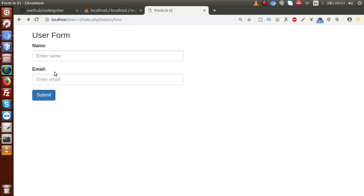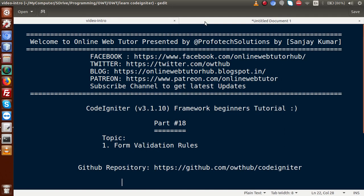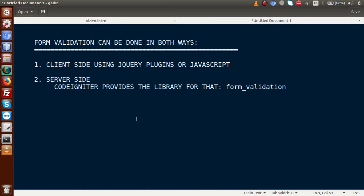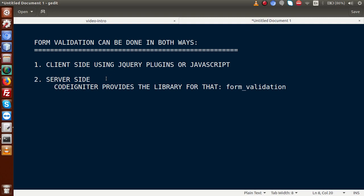We are going to implement form validation rules to restrict this form from submitting. Form validation can be implemented in two ways — either on the client side or on the server side. Client-side means using jQuery plugins or JavaScript code. From the server side, CodeIgniter provides a library called form validation. Using this library we can set our rules and restrict the form from submitting without any values.